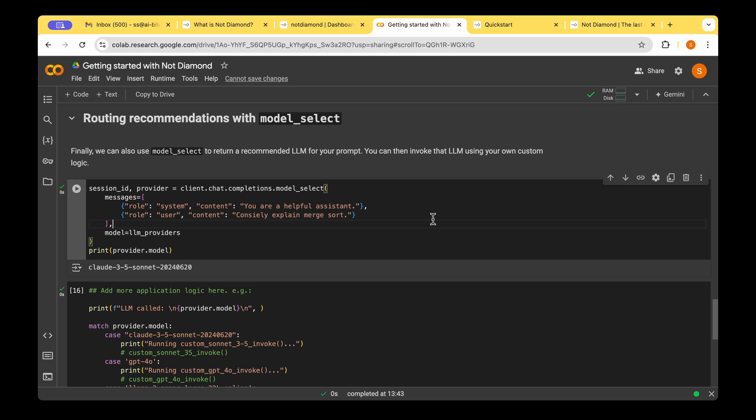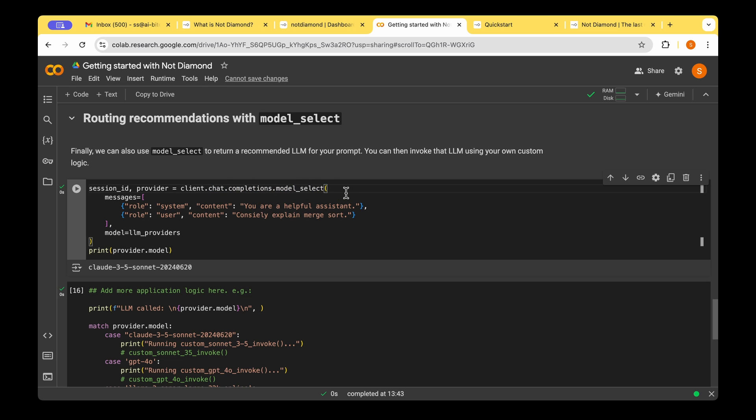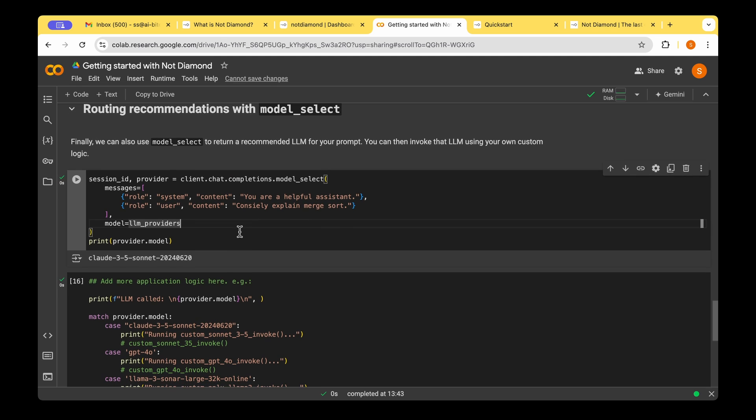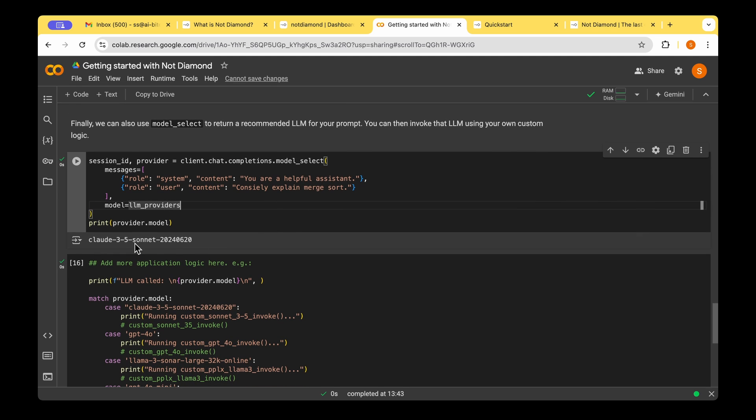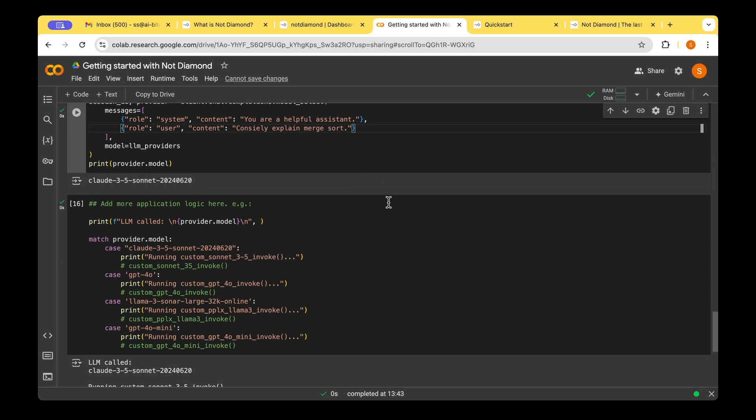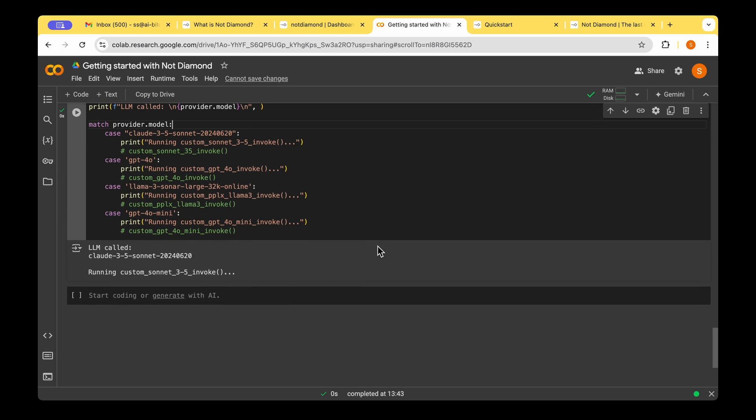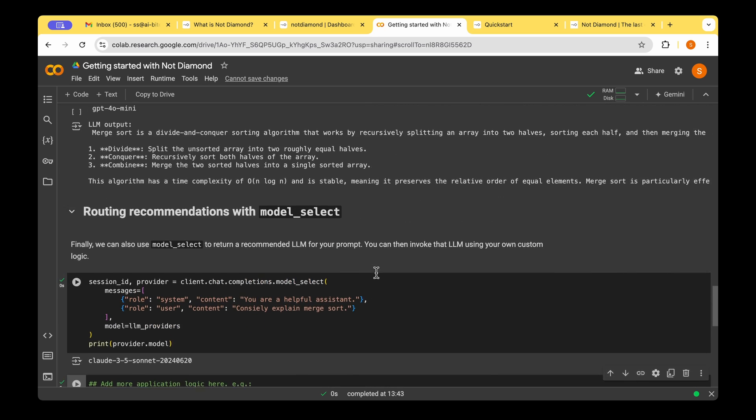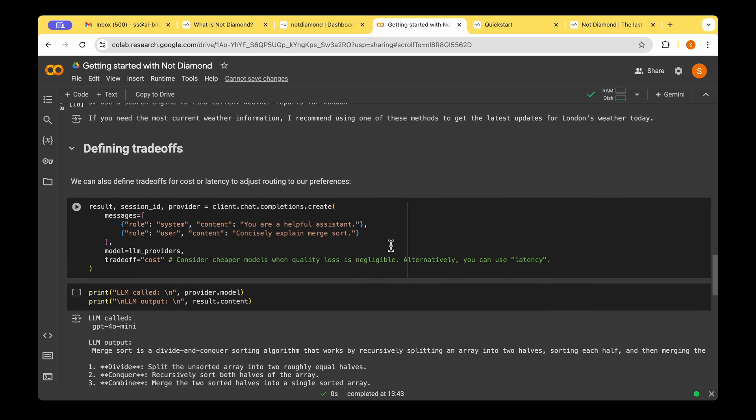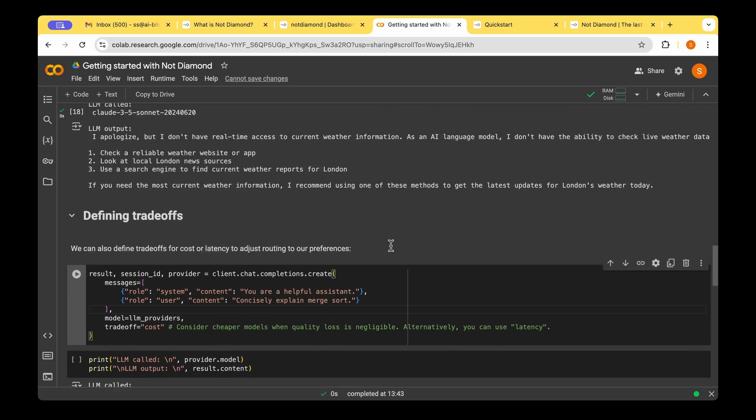Now, instead of actually leaving the invoking the LLM with NotDiamond, we can also just ask the recommendation from NotDiamond, and then we can write our own logic. For that, we'll have to invoke chat.completions.modelSelect instead of the create function, and then we pass the exact same values as the message and the models. So in this case, it's recommending Cloud 3.5 Sonnet for actually concisely explaining merge sort, which makes sense. Once it has come up with this recommendation, we can just write the logic in order to do our own invocation. That pretty much wraps up the main functionalities that NotDiamond can provide for us.